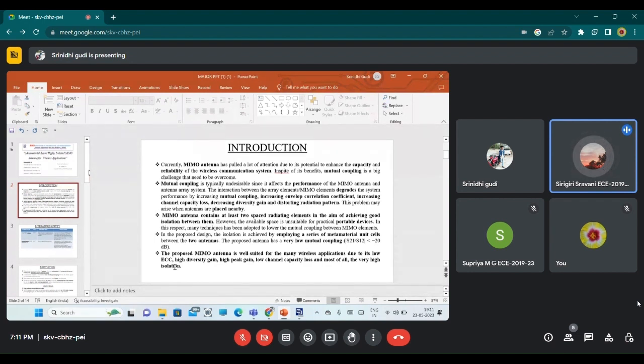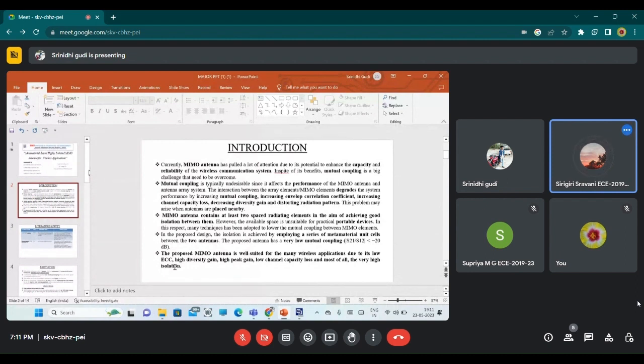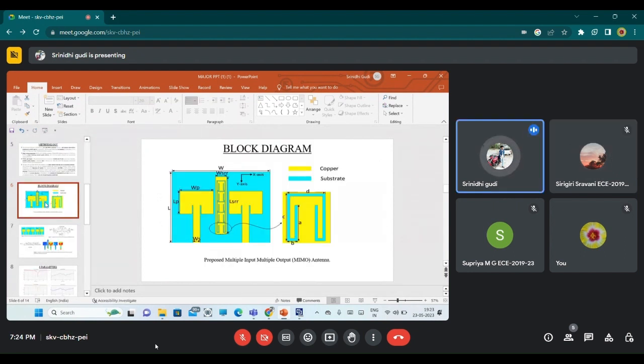To avoid that, we are introducing a metamaterial which is going to absorb the radiation between the two antenna elements. The main agenda of this project is to reduce the mutual coupling between the MIMO antenna elements. The proposed antenna is well suited for many wireless applications due to its low ECC, high diversity gain, high peak gain, low channel capacity loss, and very high isolation.